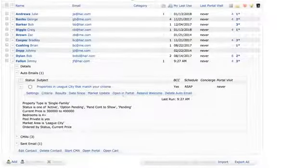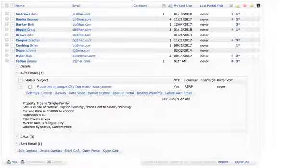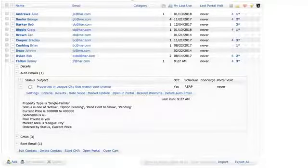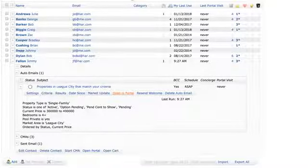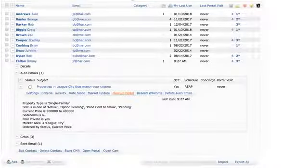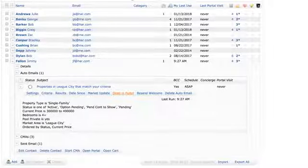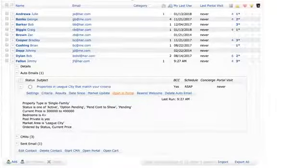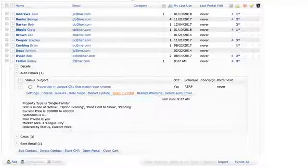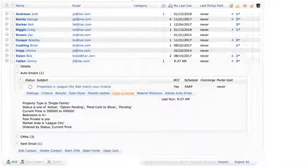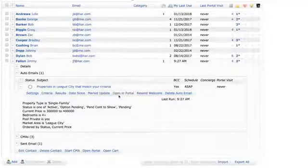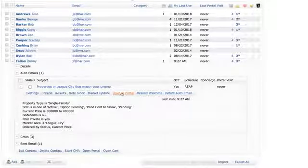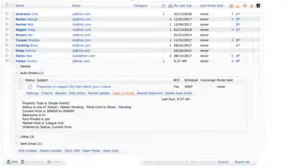Open in Portal — I'll do another live session just about the client portal. The settings won't let me show it now, but if you click Open in Portal yourself, you'll see a preview of what they'll be getting. I also suggest setting one up to go to your own personal email to test it out. The portal in Matrix is really much better than what we had in Tempo and Fusion — a lot more options, more user friendly, and more engaging.